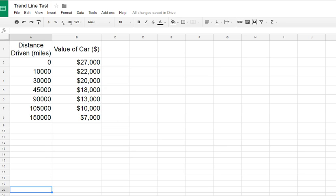Okay, we're going to go through how to create a trendline or a line of best fit for a scatterplot using Google Sheets.